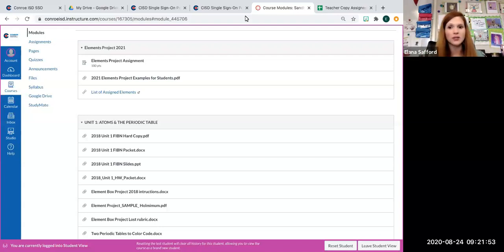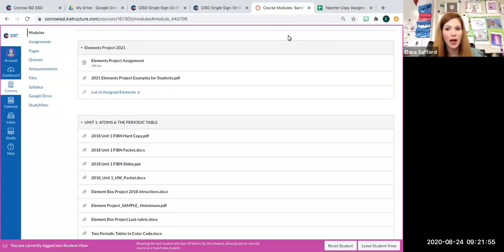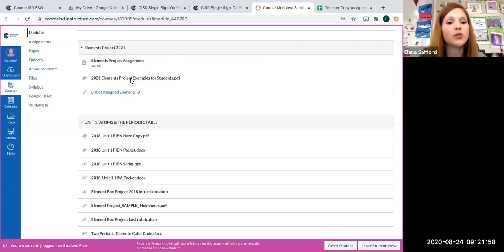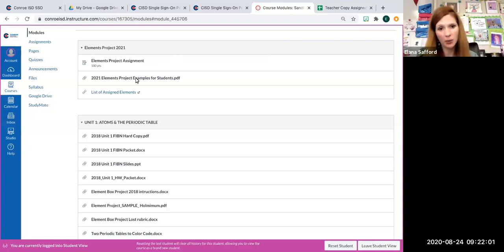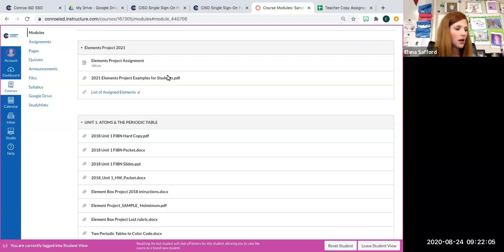There are more details if you go into the module, and that's why I have my share screen up. If you go to the element project examples PDF and pull that up, it will go into details over what makes a good project and what is required.